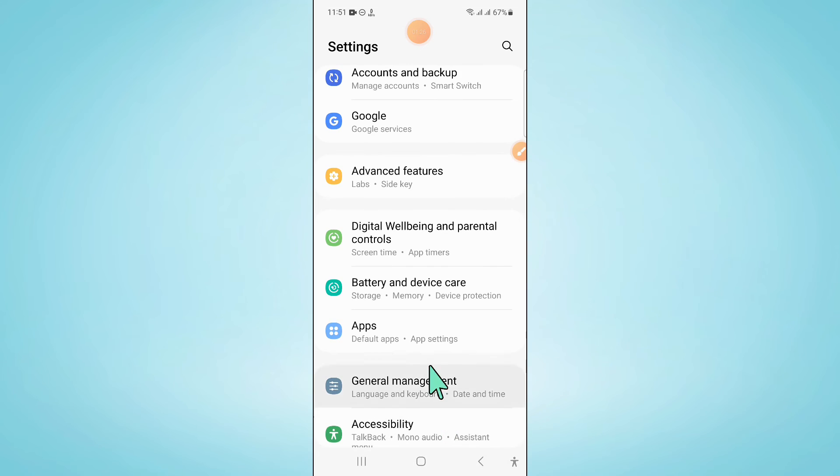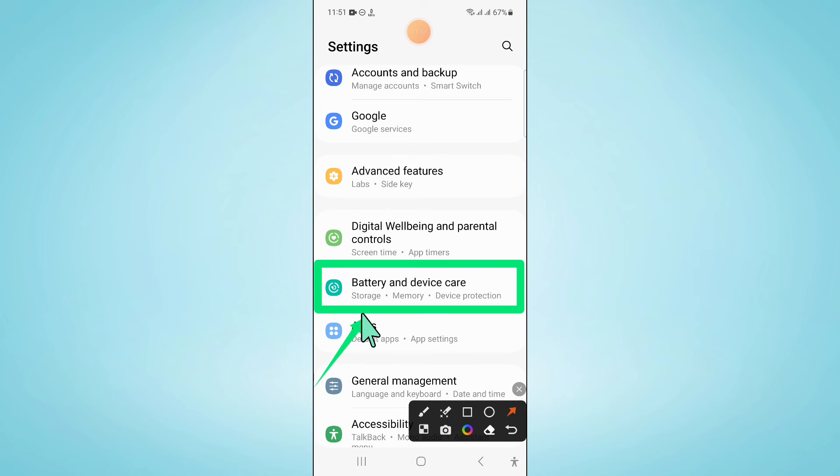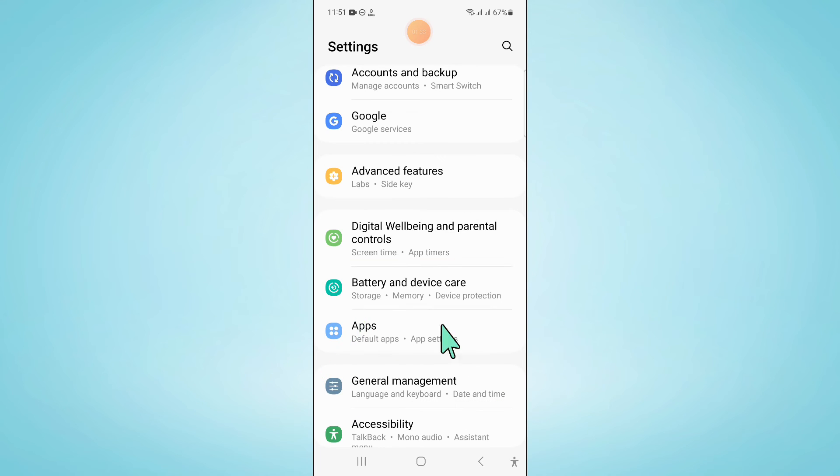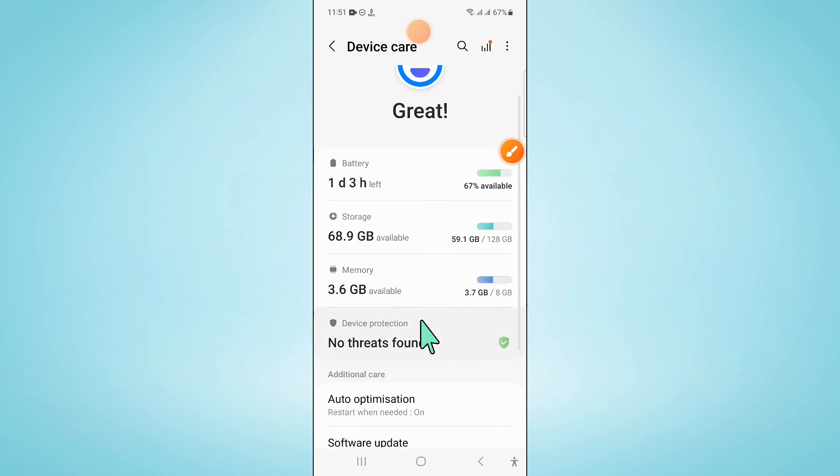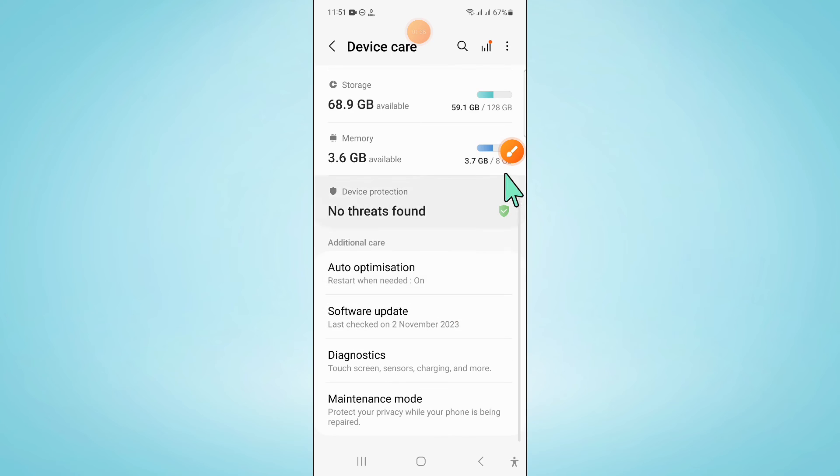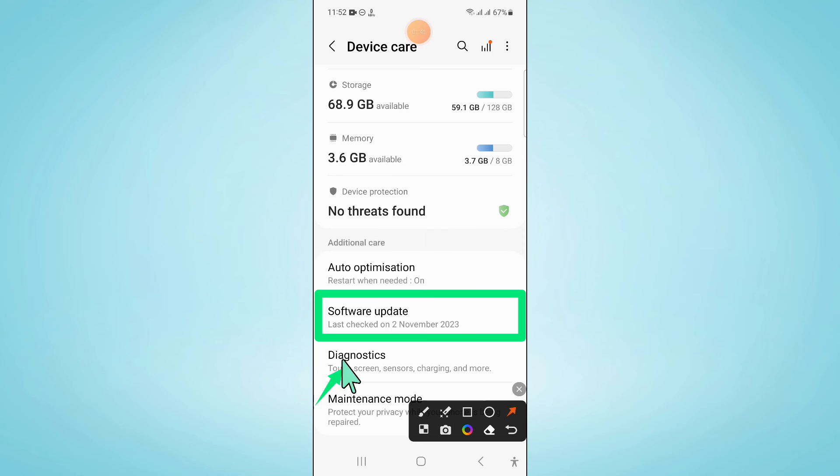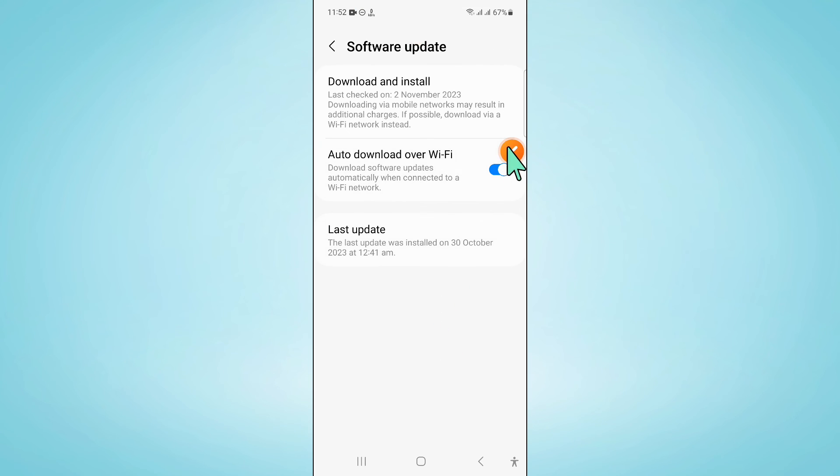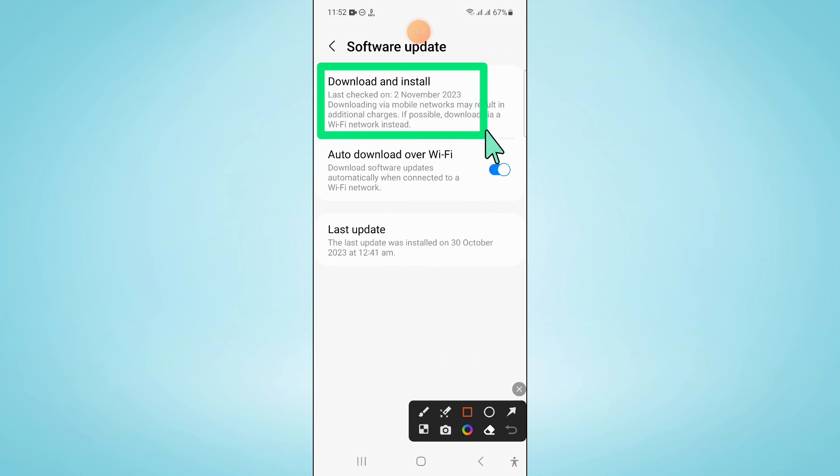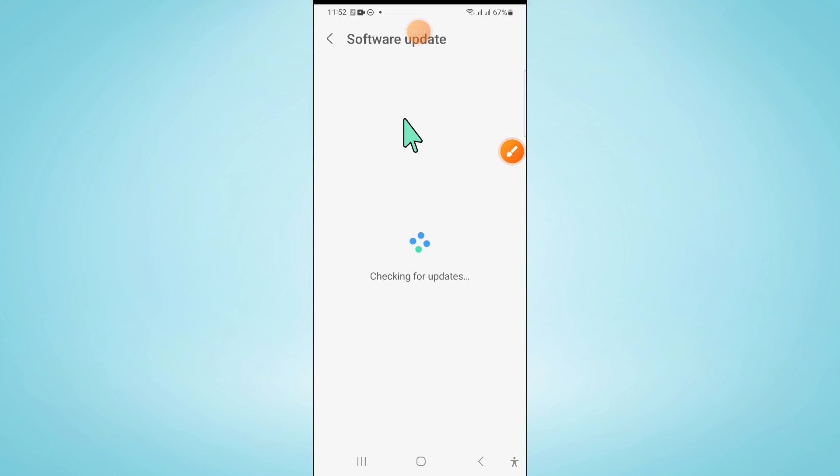go back to Settings again and click on Battery and Device Care. And now scroll down and click on Software Update. Now here click on Download and Install to update your mobile software to latest variant.